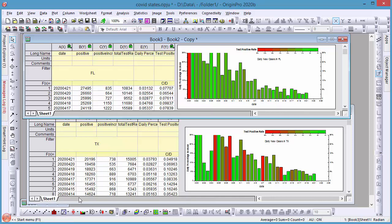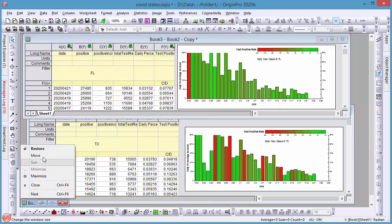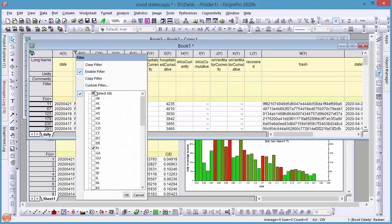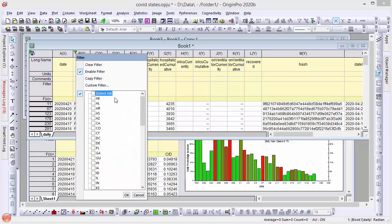As you can see, both states here have low positive rates. But if I check, for example, Georgia and New York, the test positive rate is not as good.